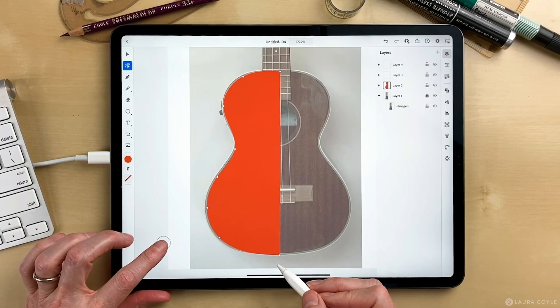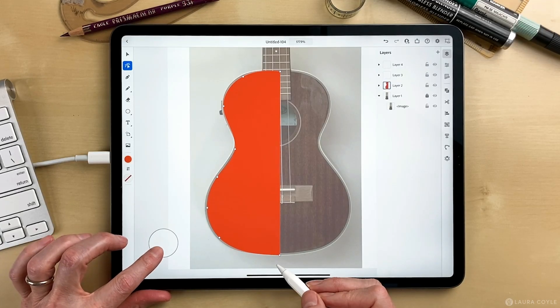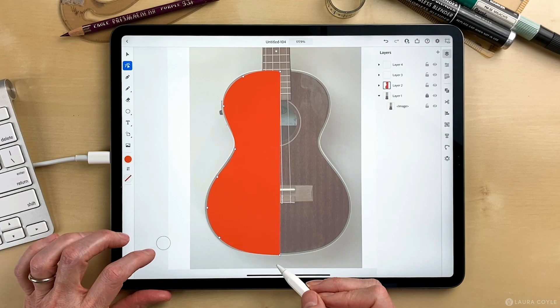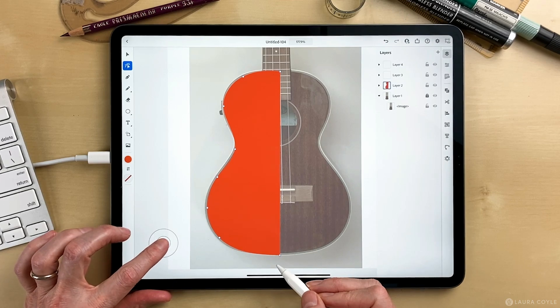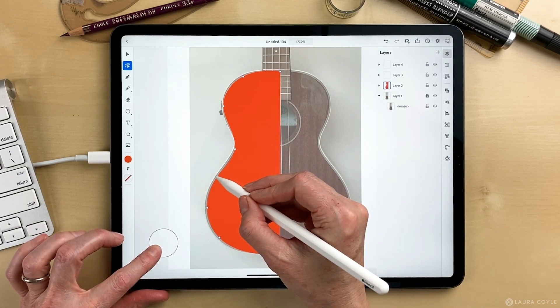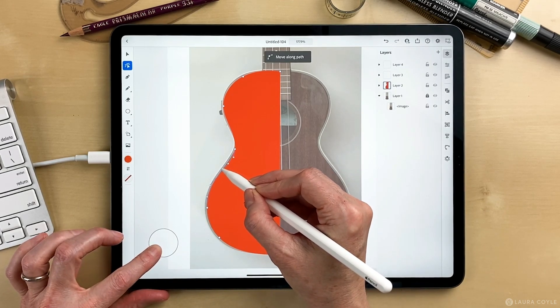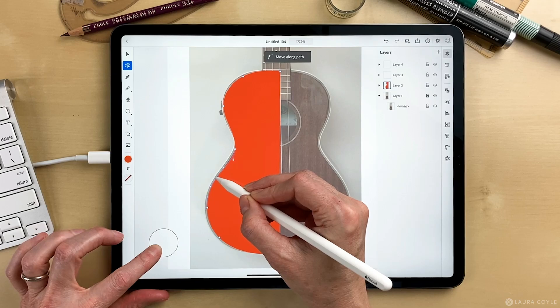Another way to edit is with the two-stage shortcut. If I drag to the outer ring, I can actually grab a point and slide it along the path.